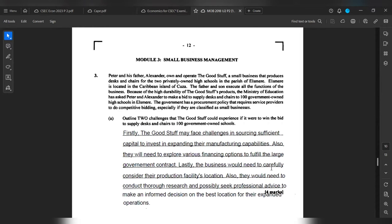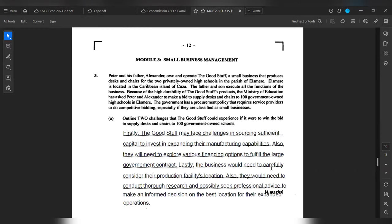Firstly, The Good Stuff may face challenges in sourcing significant sufficient capital to invest in expanding their manufacturing capacities. Also, they will need to explore various financing options to fulfill the large government contract. Lastly, the business will need to carefully consider their production facilities location. Also, they will need to conduct thorough research and possibly seek professional advice to make an informed decision on the best location for the expanded operations. That is for four marks.